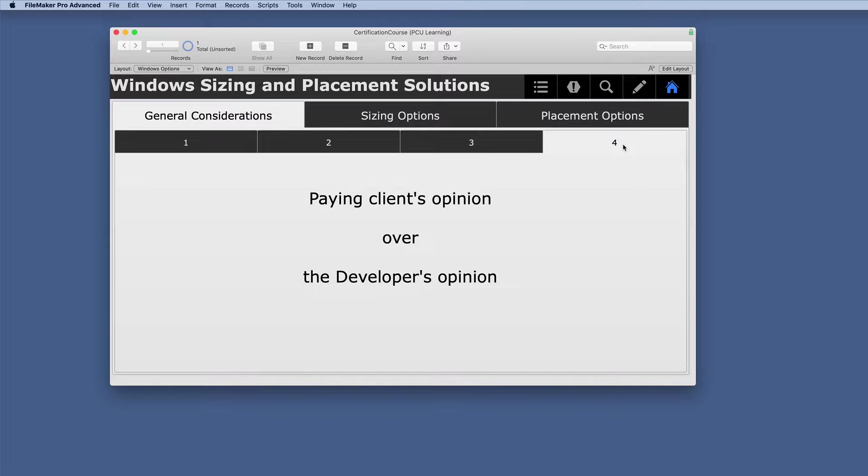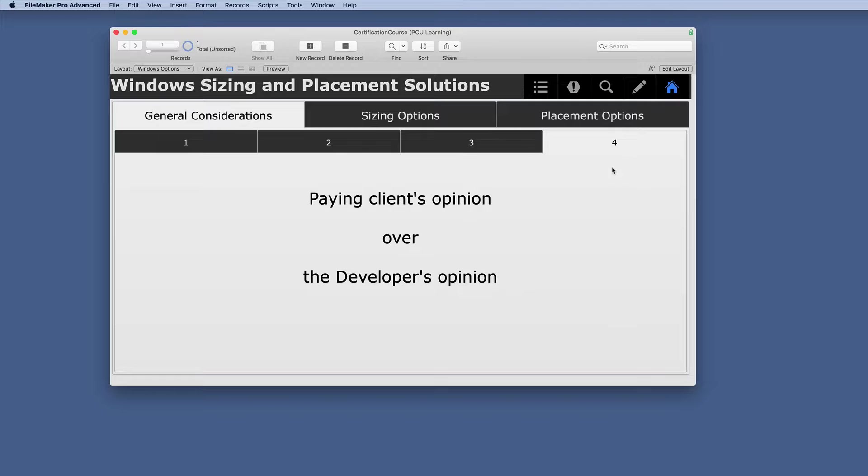And then the last one is I would propose that you use the paying client's opinion over the developer's opinion. Several solutions I've designed, I could not believe the choices that they wanted. They wanted it a certain way, and they're the ones paying. So that is really what matters. You can show them the options, and then it's up to their choice.